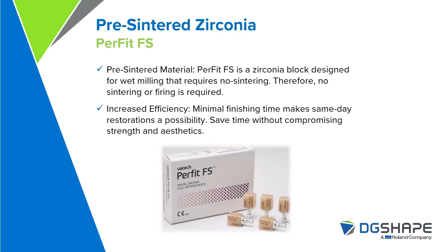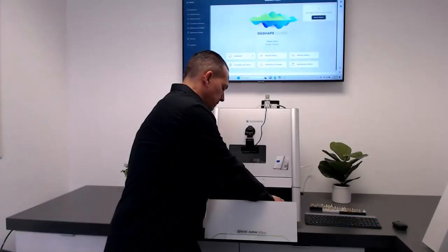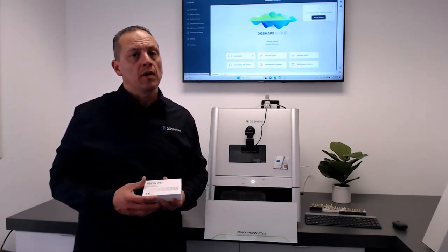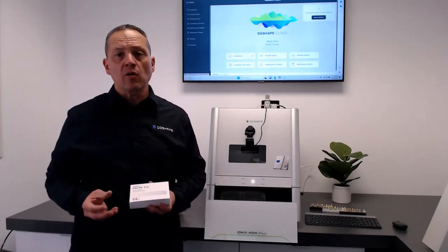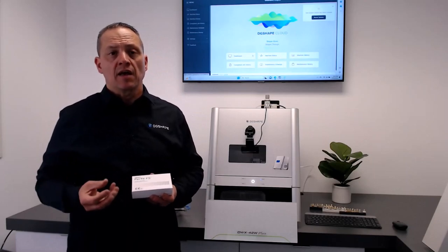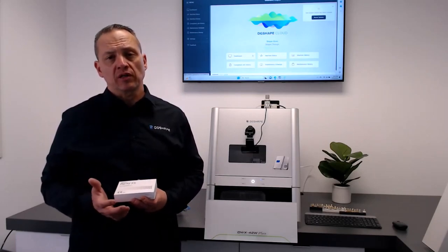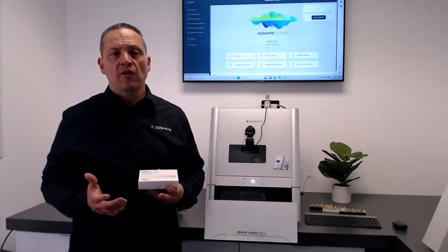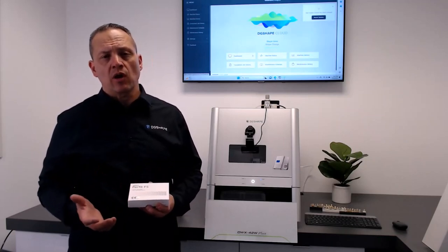Pre-sintered zirconia, the Perfect FS. Perfect FS is a zirconia block designed for wet milling that requires no sintering. Therefore, no need for sintering or firing is required.